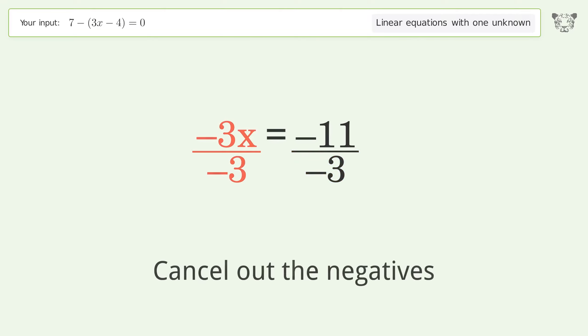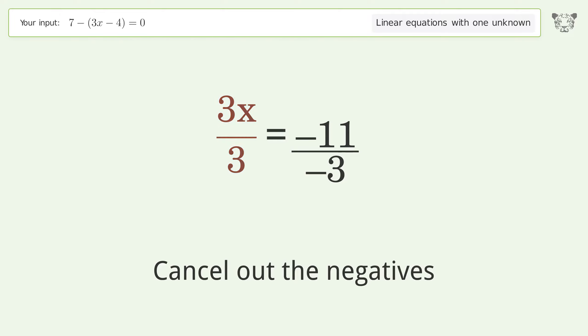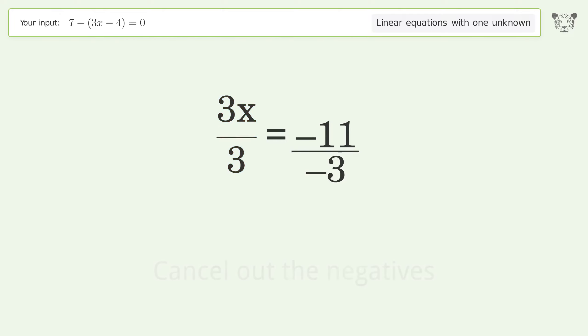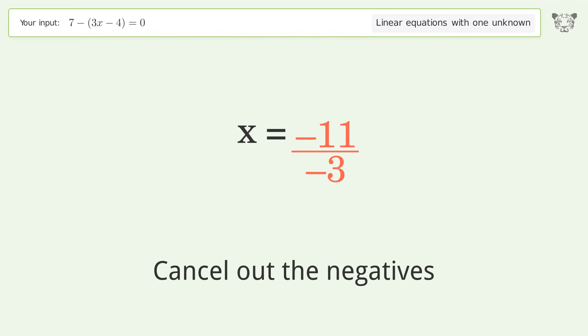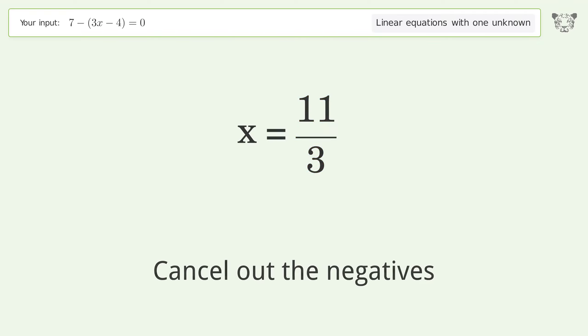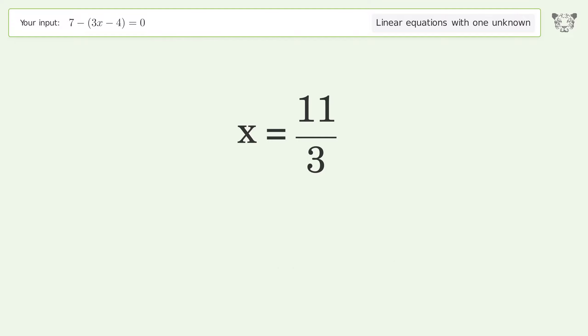Cancel out the negatives, then simplify the fraction. Cancel out the negatives again, and so the final result is x equals 11 over 3.